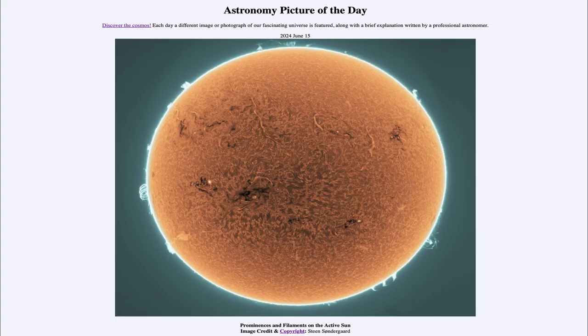Greetings and welcome to the Astronomy Picture of the Day podcast. Today's picture for June 15th of 2024 is titled 'Prominences and Filaments on the Active Sun.'